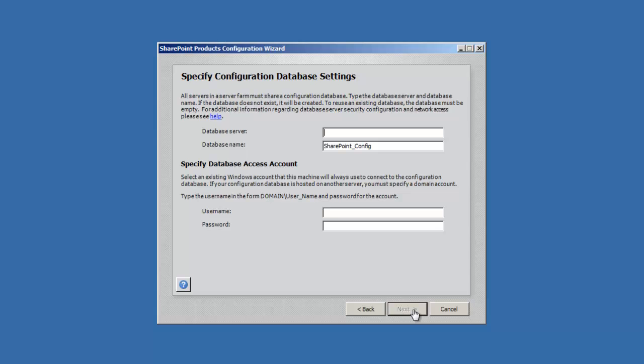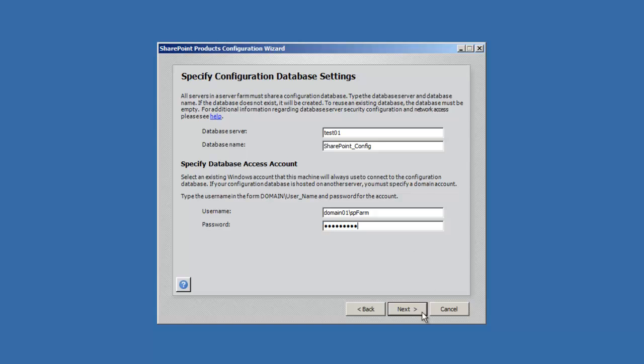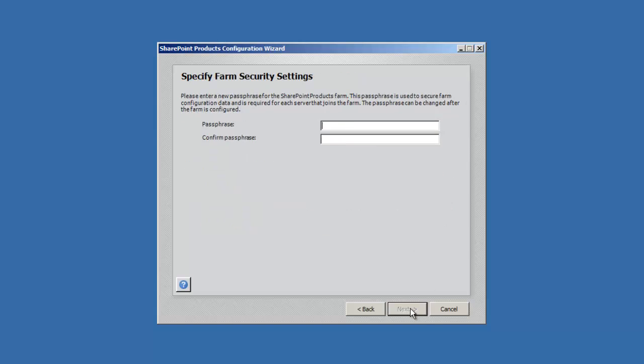Database server: we're going to use the default for SharePoint config. Username, this is going to be our spfarm account. Oops, I forgot the domain name. Password, and our passphrase for our farm, which is used to add and remove servers from our farm.